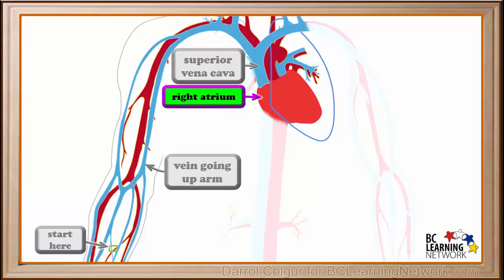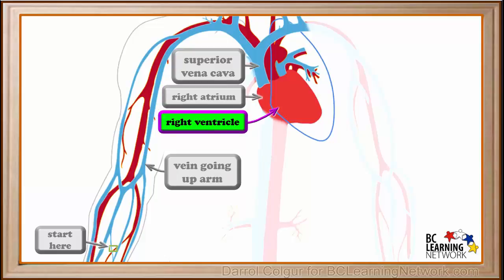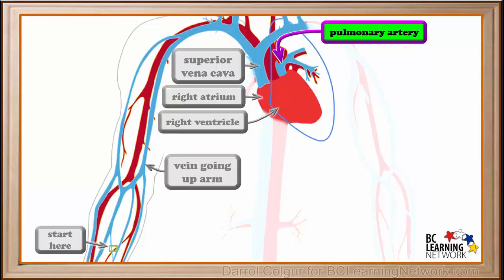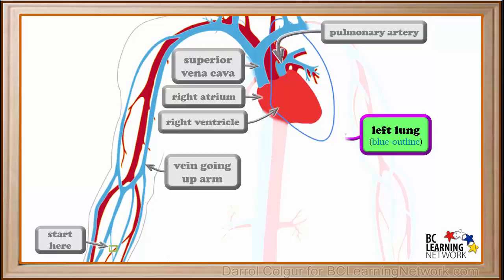The first chamber it enters is the right atrium. Blood passes through a valve into the right ventricle. Then it is pumped through another valve into the pulmonary artery. The pulmonary arteries carry deoxygenated blood back to the lungs. We'll just show the general shape of the left lung with a blue outline.